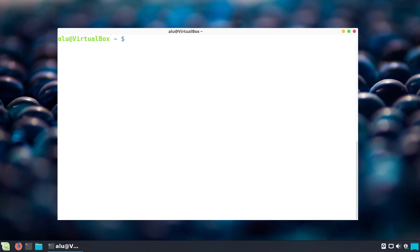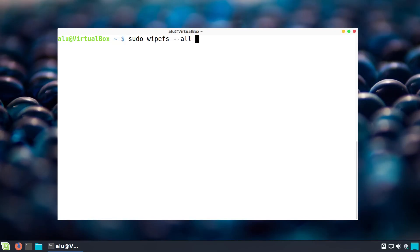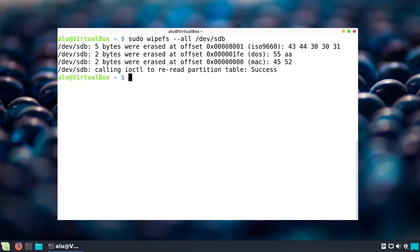Let's do that. I'll clear this terminal window. The command to wipe the file system is: sudo wipefs --all, and then the name of your flash drive — /dev/sdb in my case. Be very careful that you type the name correctly. If you wipe the file system of your main hard drive, you may destroy your whole system. So double-check everything before you press Enter. When you are sure you typed the correct name, press Enter. The file system has been wiped and our flash drive is now completely clean.